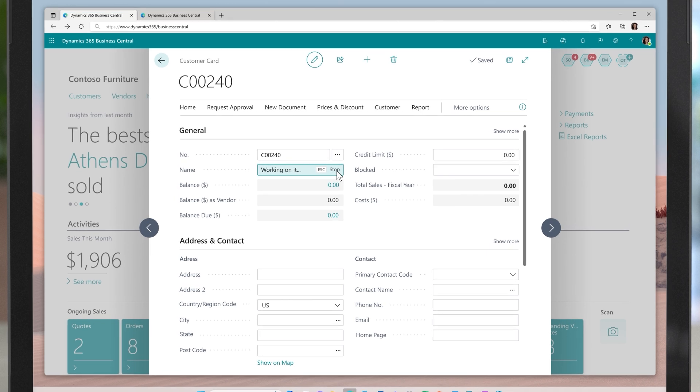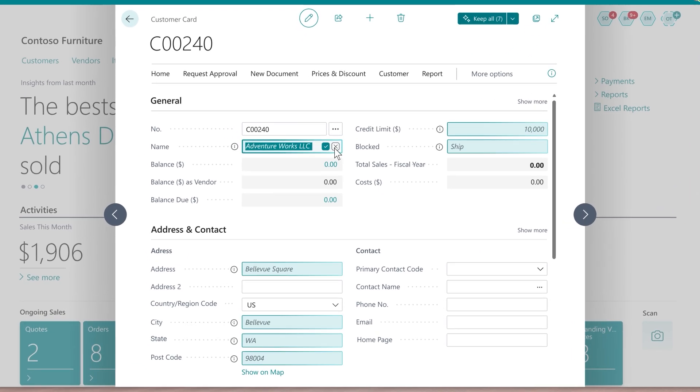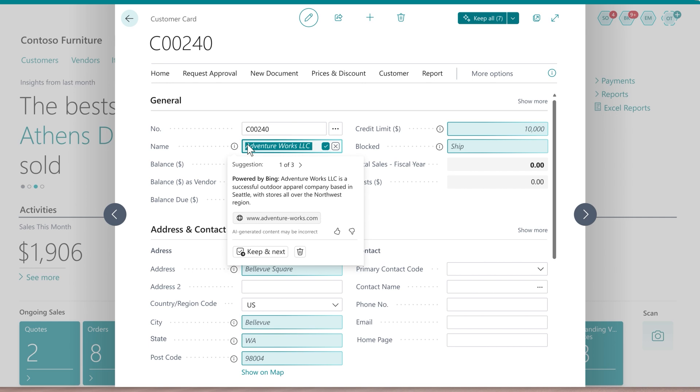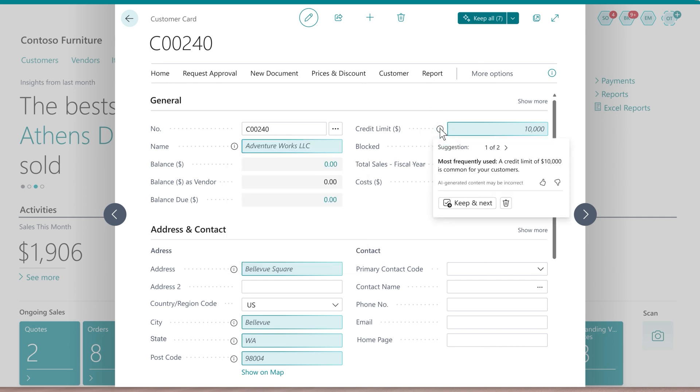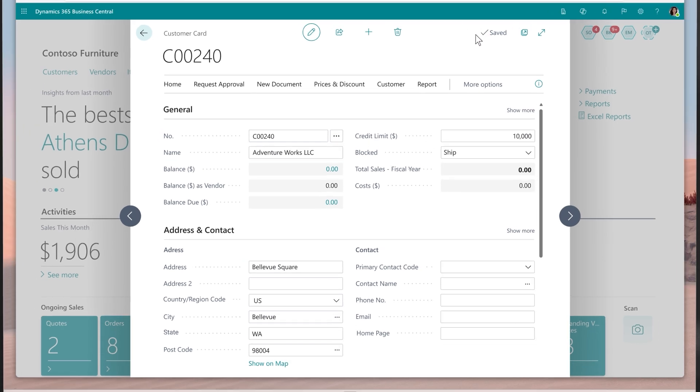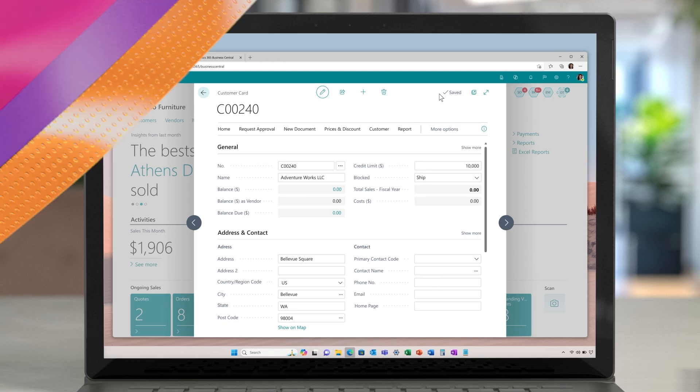Autofill uses a number of different ways to suggest the likely answer. It can search the web to look at the address of the customer. It could suggest the most frequently used or most sensible answer for the next field, and so on. Autofill is a huge productivity booster and time saver using the power of AI grounded in Business Central data.